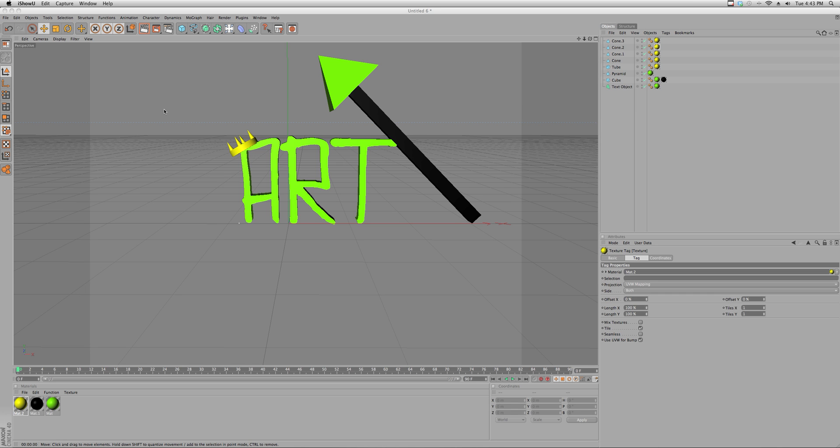So let's get started. Let's just say to yourself I am totally content with my art. Now I want to make it into a PNG image, I want to put it into Photoshop. Well, I'm going to tell you how to do that.